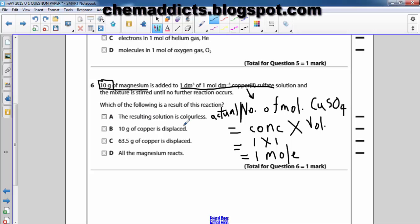Now let us justify the answer choices. Option A says the resulting solution is colorless — this should not be the answer. Why? Because copper sulfate is in excess and will remain after the reaction is completed. The colour of copper sulfate solution is blue, so the solution remains blue. Therefore option A is not the answer.